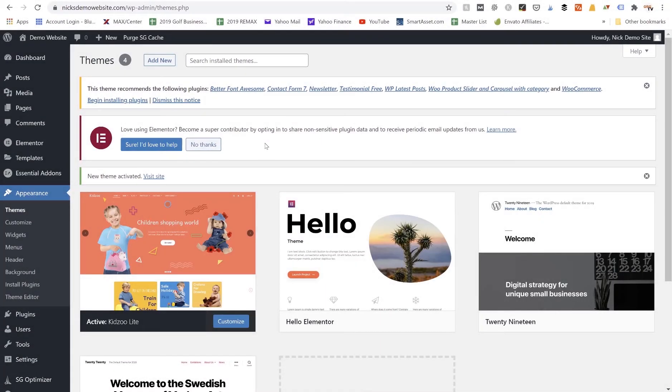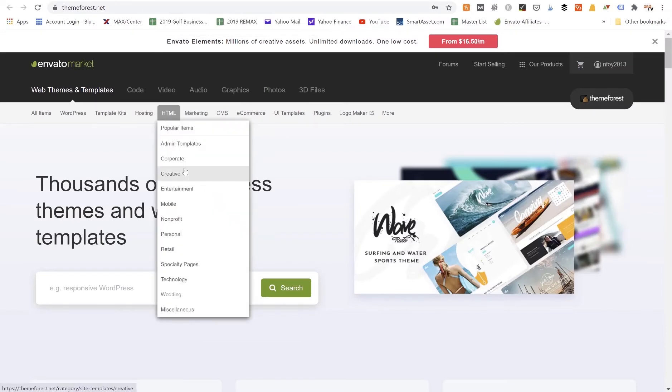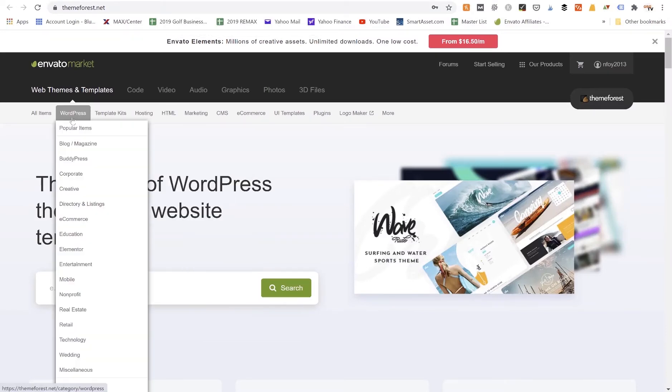Now I also want to show you how to install your own WordPress theme from another website. So for example, let's say we were going over here to ThemeForest.net. You could come here under WordPress and they have all kinds of different categories of WordPress themes.